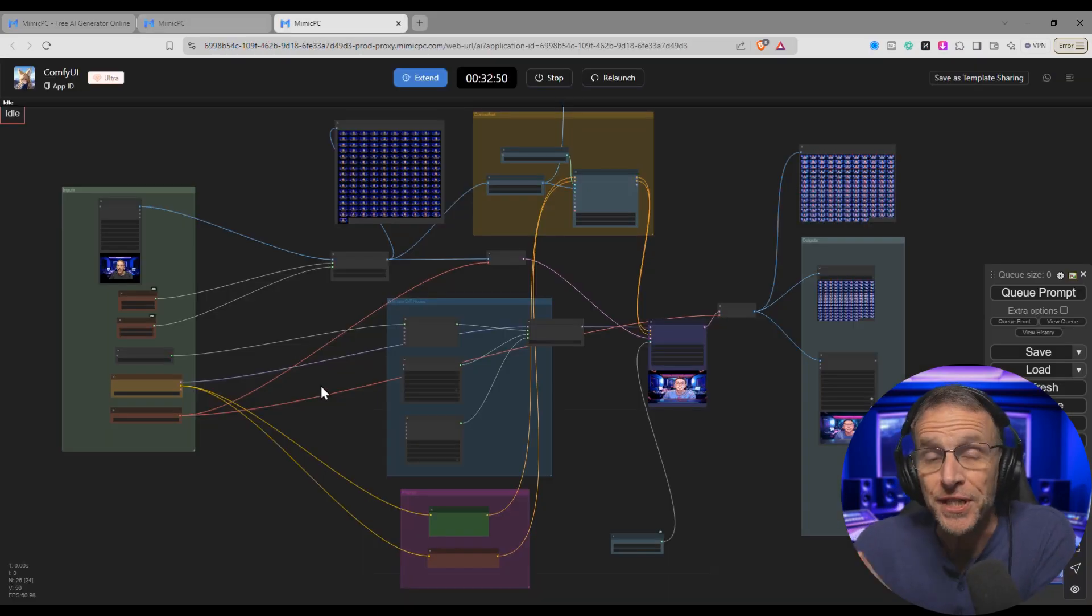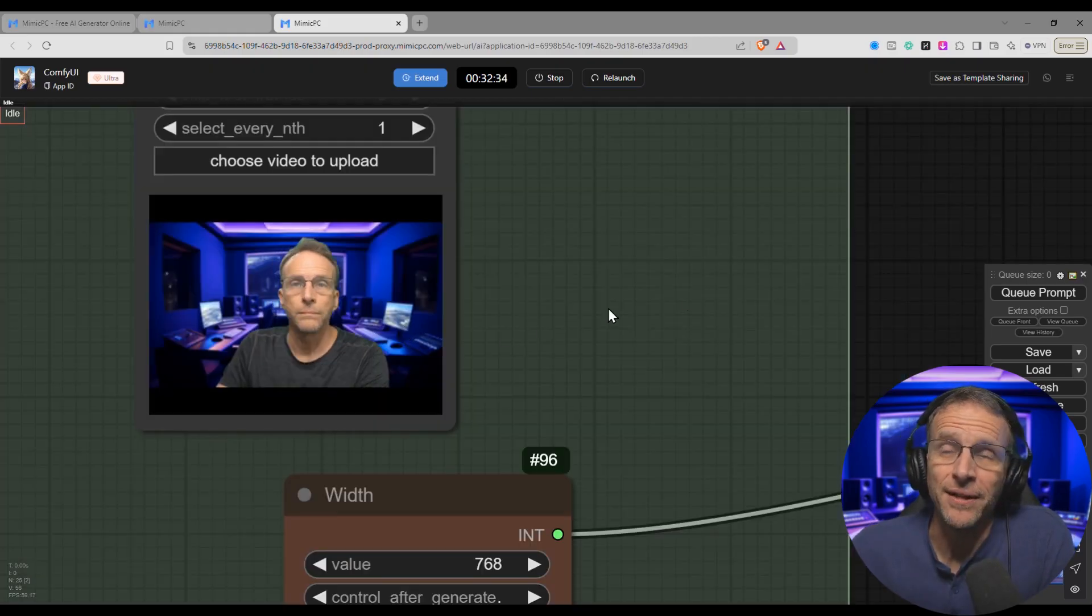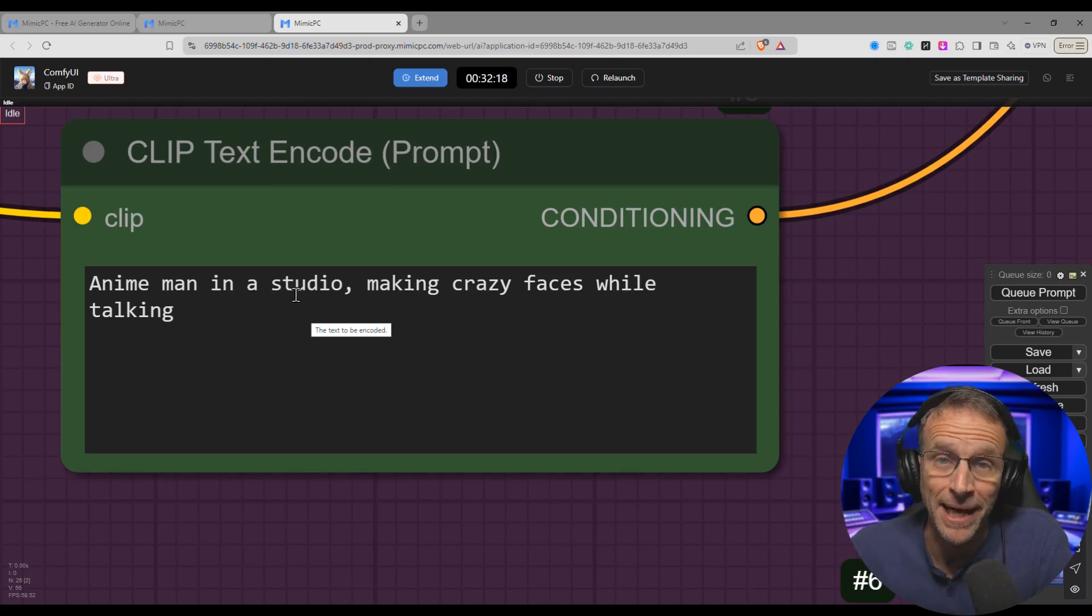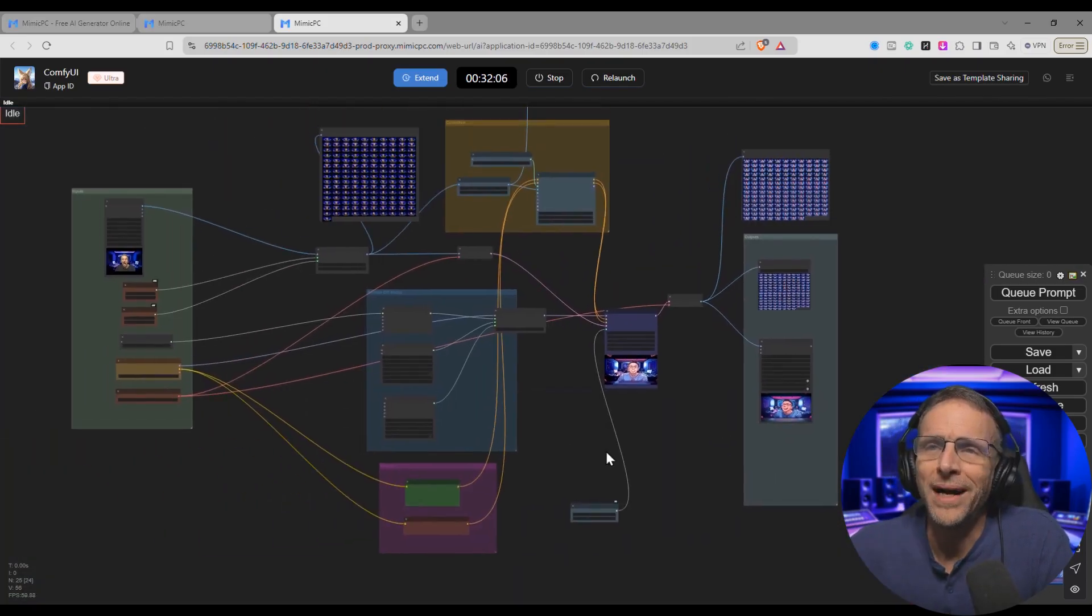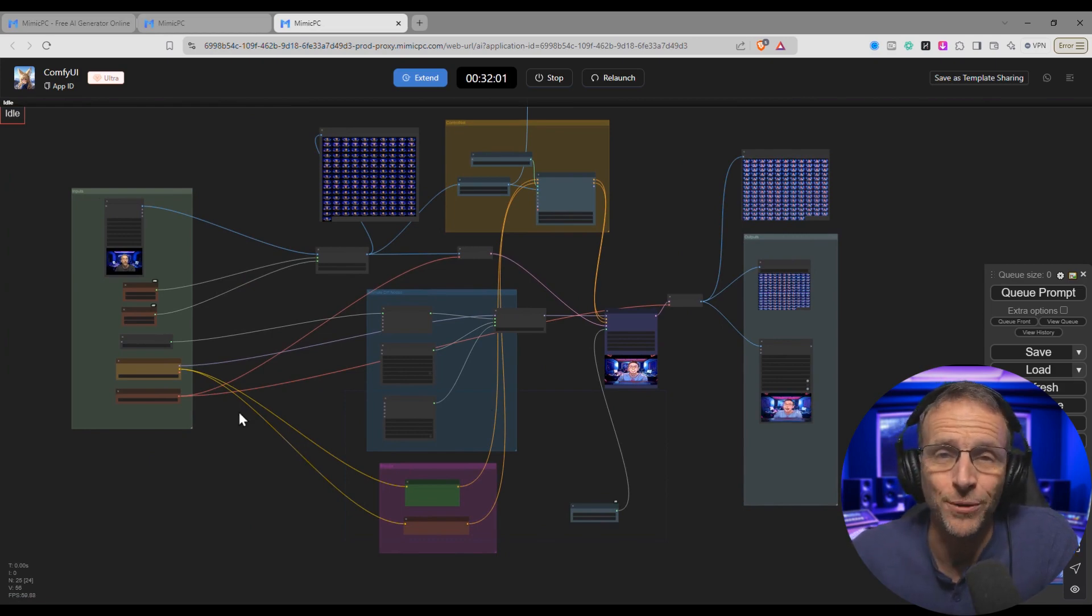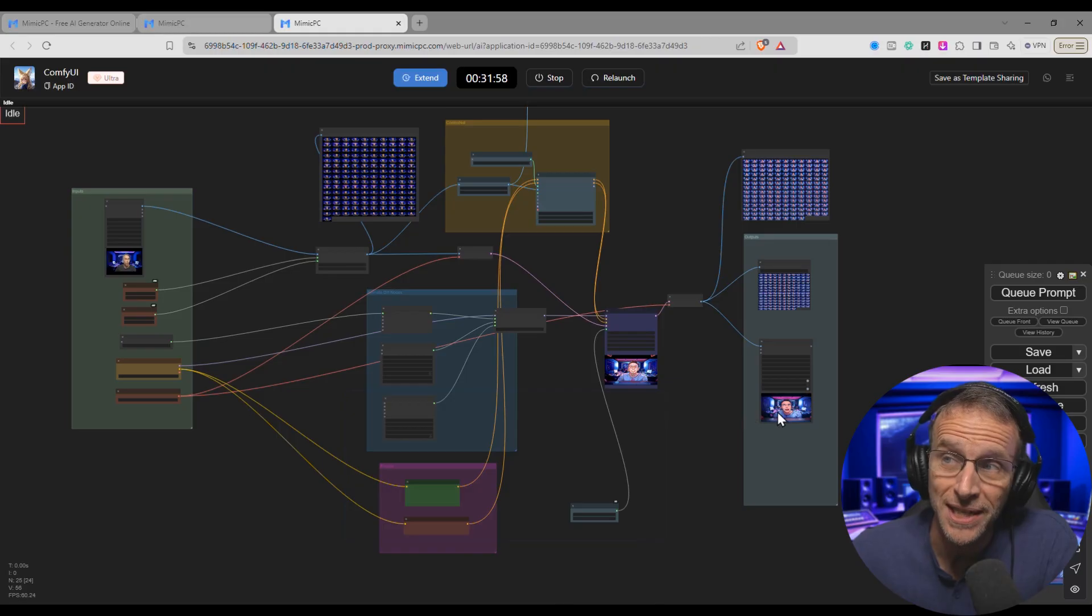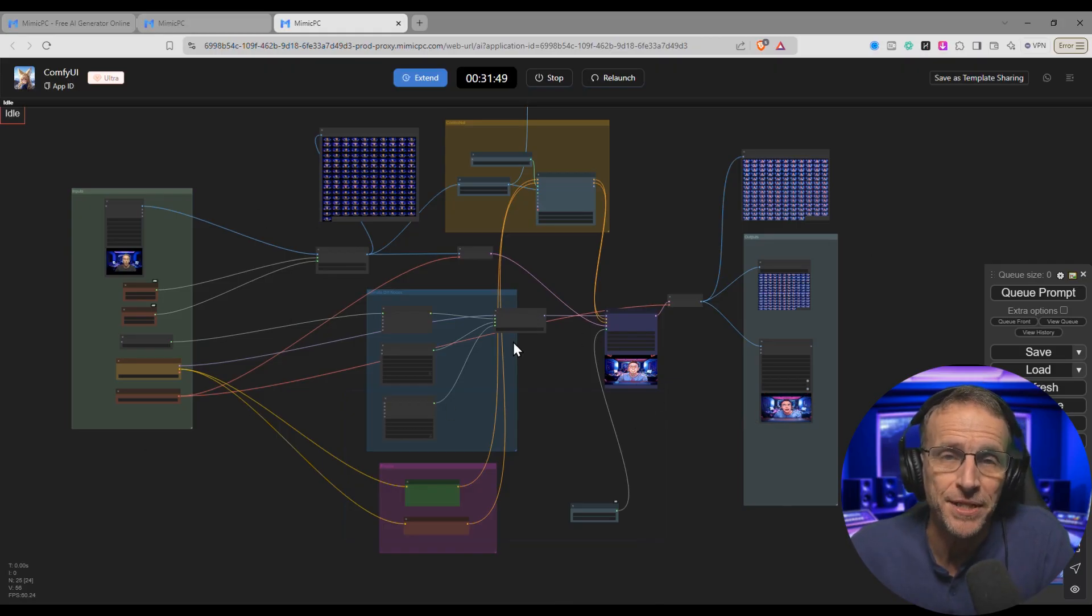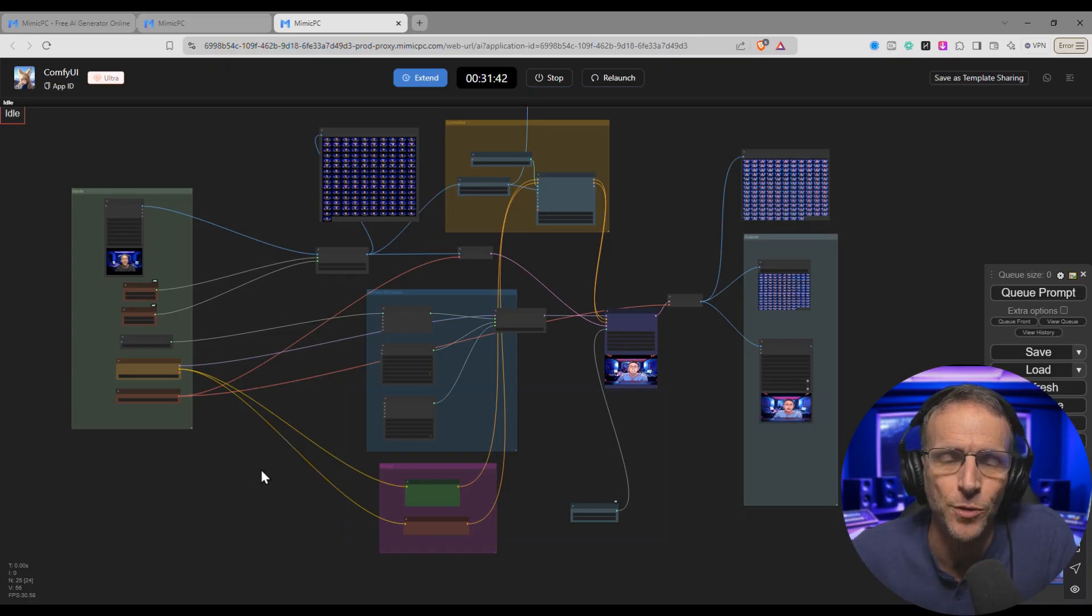For example, this is the workflow in Comfy UI that created the video that we started with. You feed in a video here, you type in how you'd like the style to change, in this case turning it into an anime man, and then it comes out like this on the other side. But what about all this spaghetti? What if you don't know how to use Comfy UI and what if you're not interested in learning right away? You just like these results. The ability for creators of these types of workflows to save them as templates that are shareable opens up a world of possibilities for people who are not technically inclined to try out some of these advanced workflows.